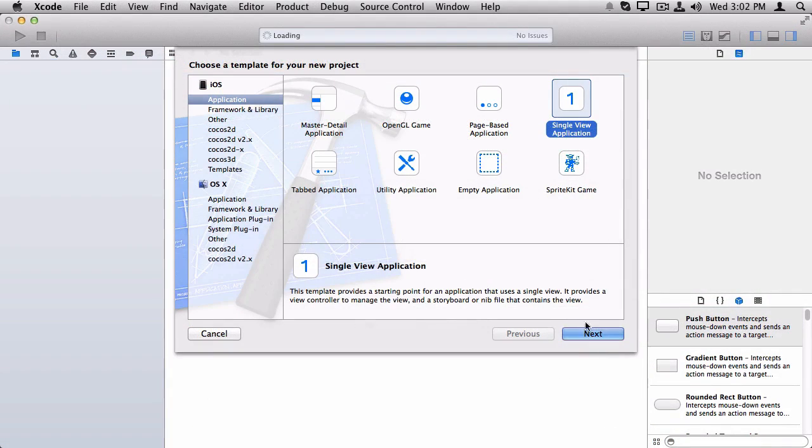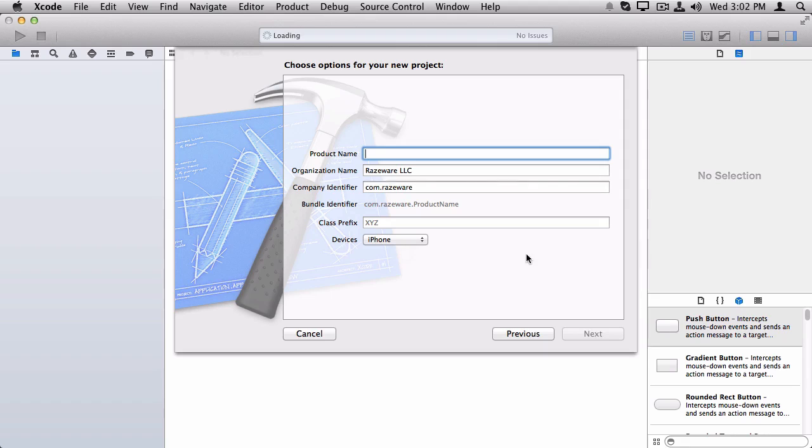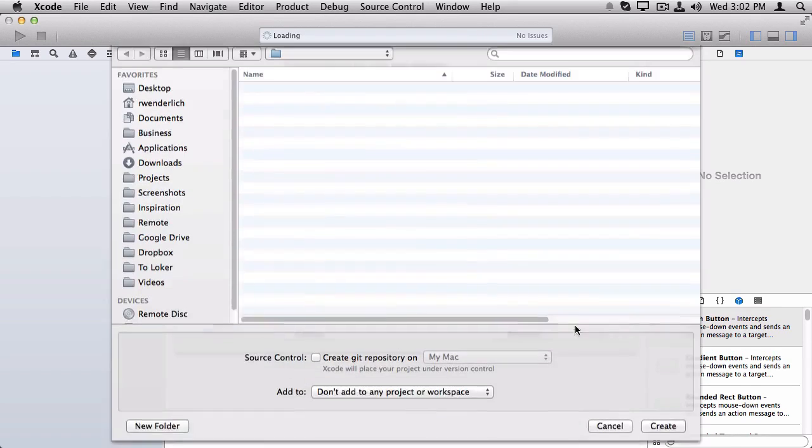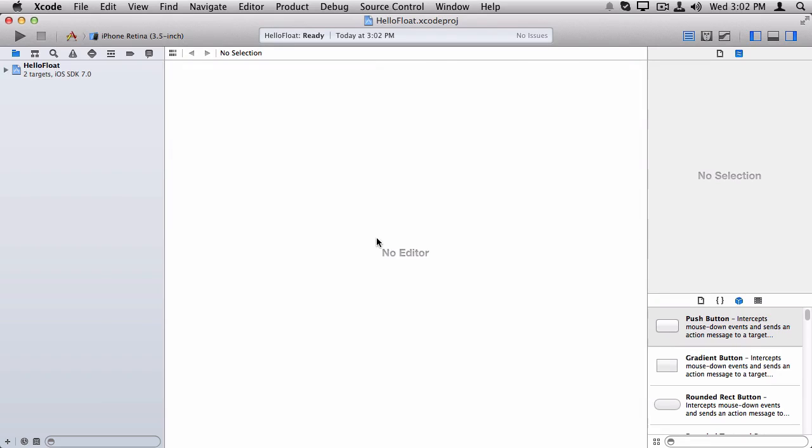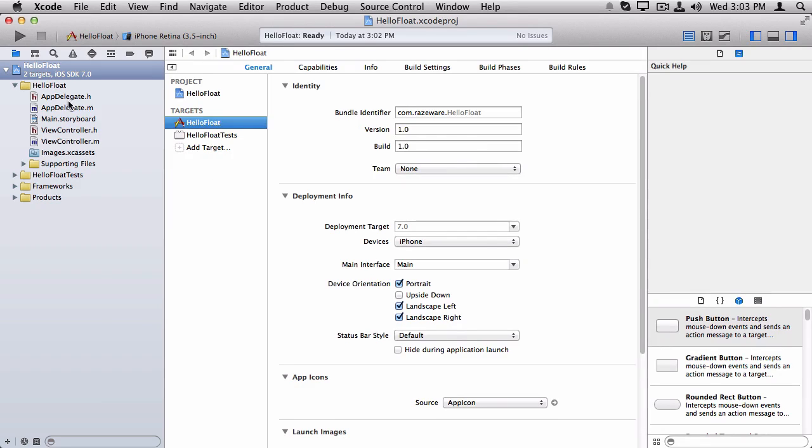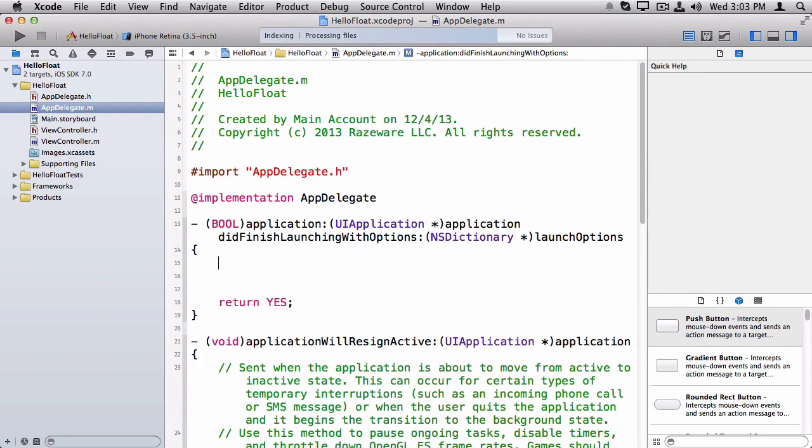Let's make a single-view application, and we'll name this HelloFloat. Just save this somewhere to my hard drive.